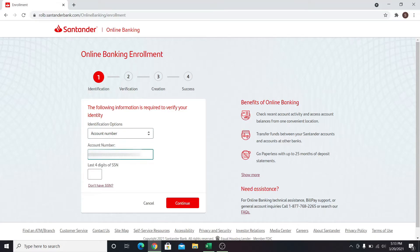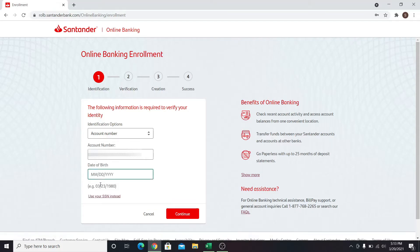After entering your account number or your debit card number, you are asked to enter your social security number. If you don't have this, you can click on Don't Have SSN and enter your date of birth. After entering the information, click on the Continue button.